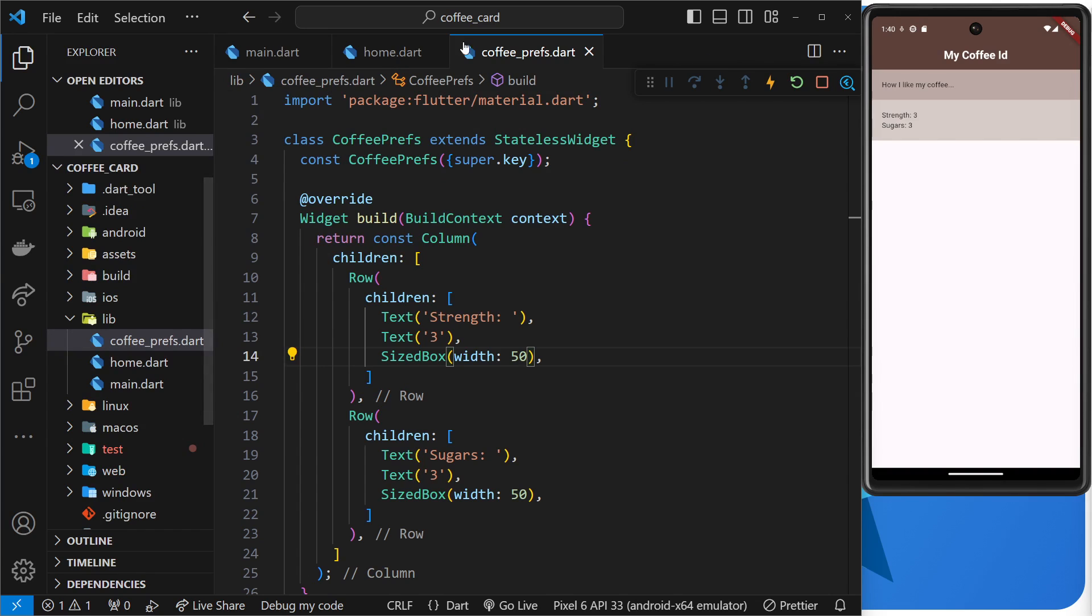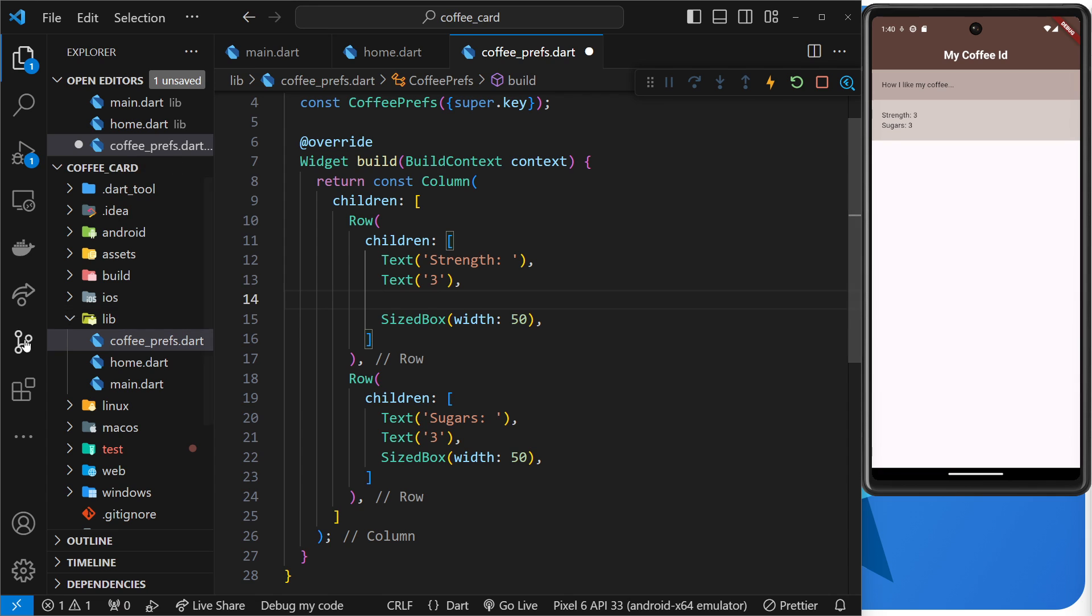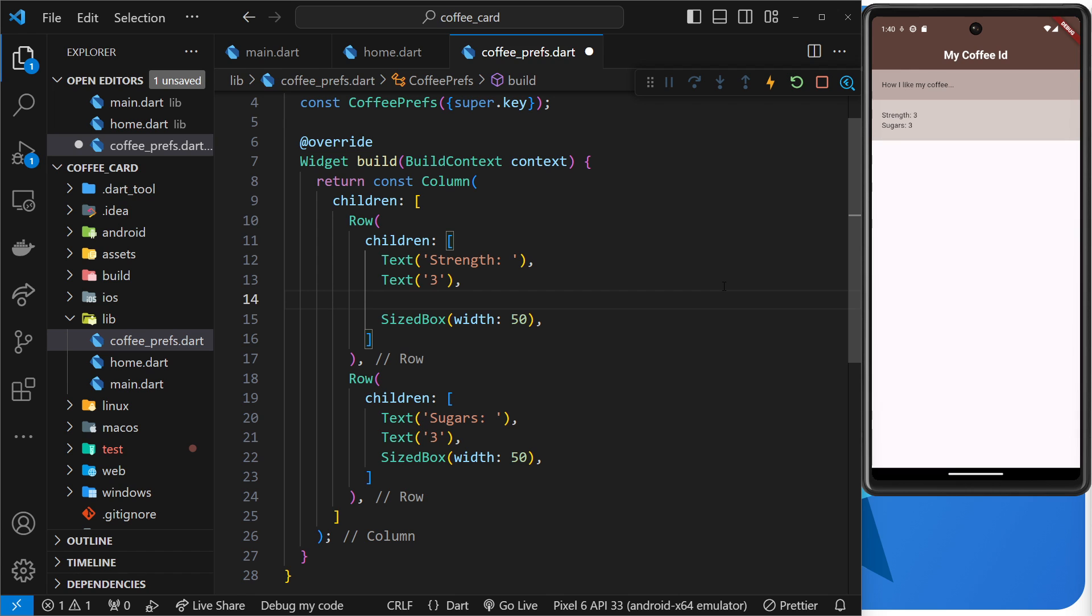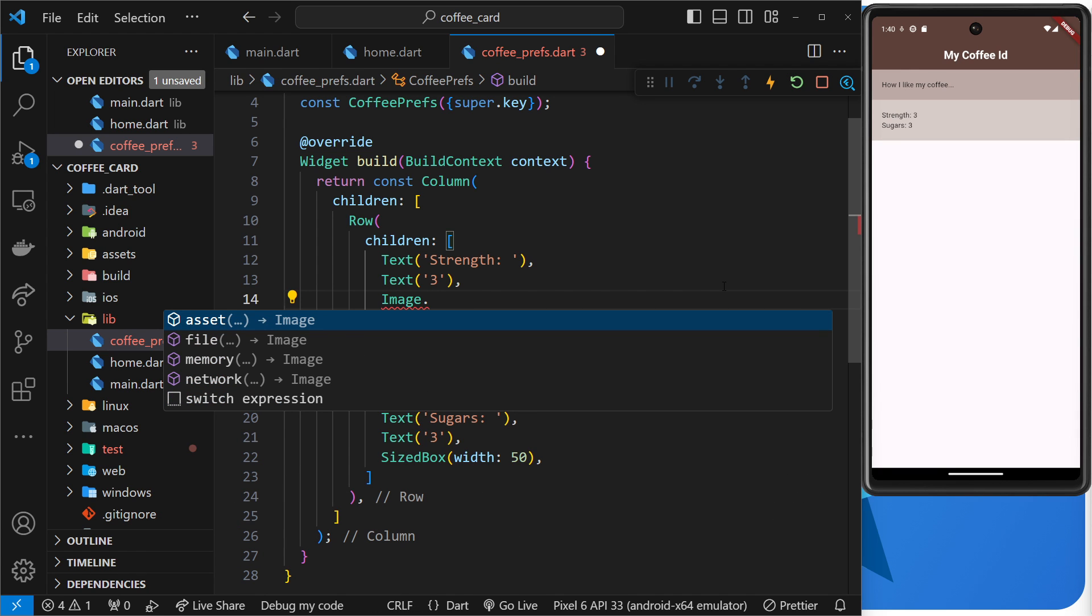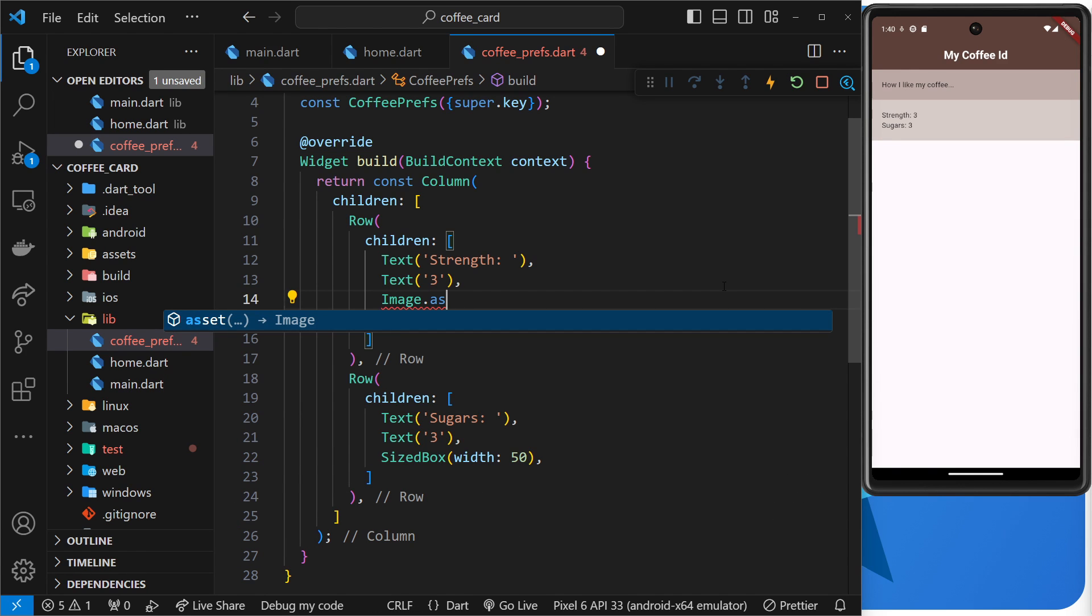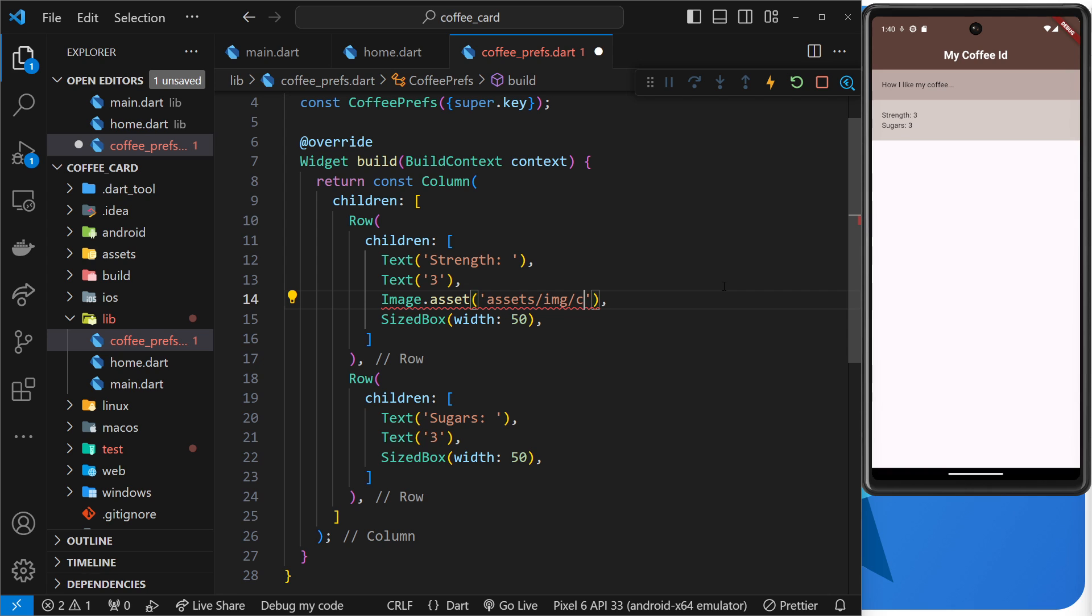All right, so let's try using them. I'm going to go to the coffee_prefs file over here and I'm just going to add an image before the sized box, so after both of the text widgets. So the easiest way to do this when we're using an asset ourselves that's inside the assets folder over here is to use the image widget, but then use a named constructor on that called asset. So we say Image.asset and then as an argument we pass in the path to the file we want to use. So that's going to be assets/img/coffee_bean.png.